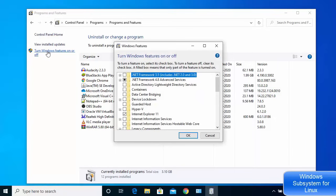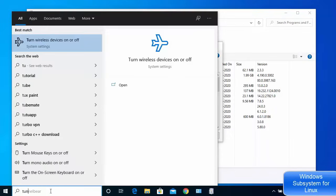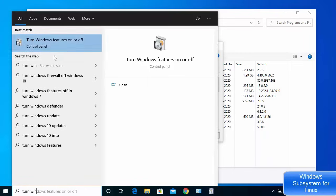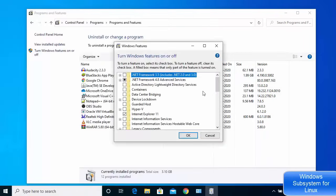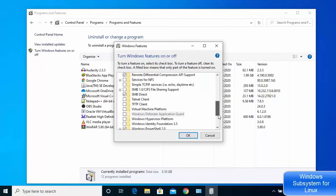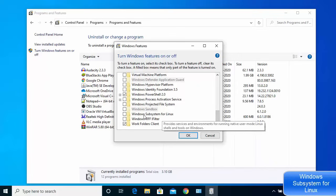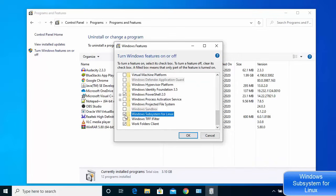You can access 'Turn Windows Features On or Off' either by searching for it directly in the search box or by navigating through the Control Panel. Scroll down in this window and find the option which says 'Windows Subsystem for Linux', then check that checkbox.